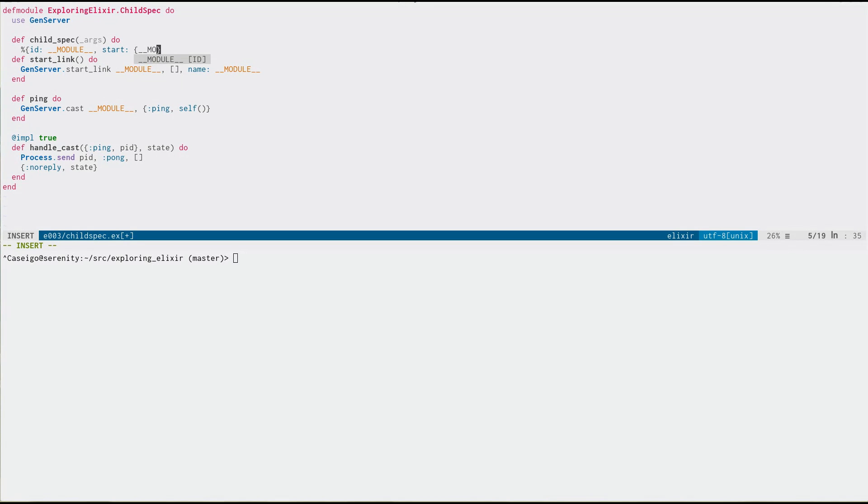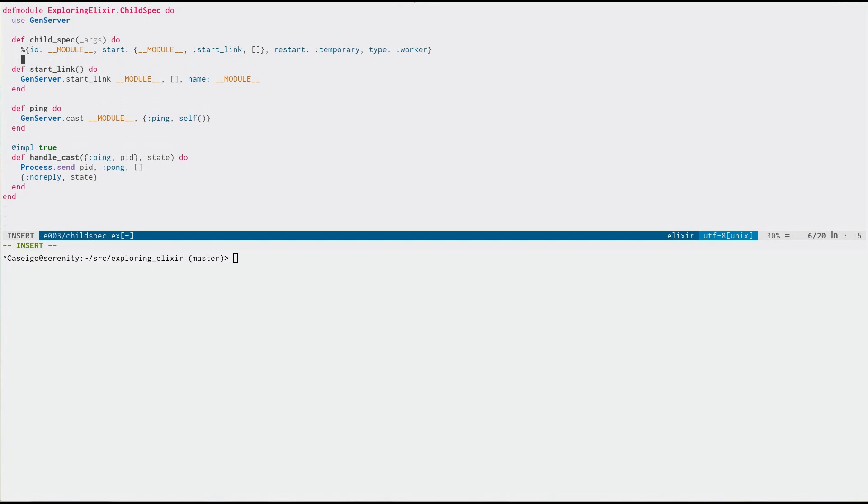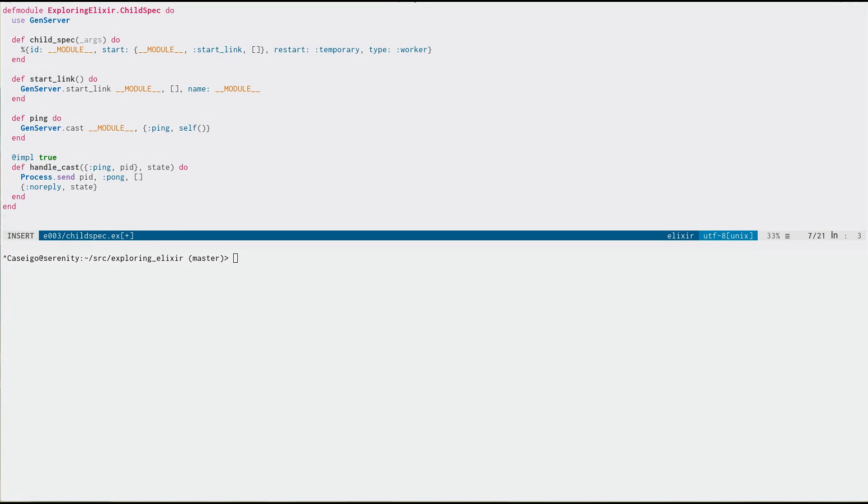And all you do with your child spec function is you return a map that has the information about how we'd like to start this under supervision. So we can give it an ID, we can say, here's how you start us. And our restart strategy will be temporary. And the type is worker. Great. And that's it. And now we're done.